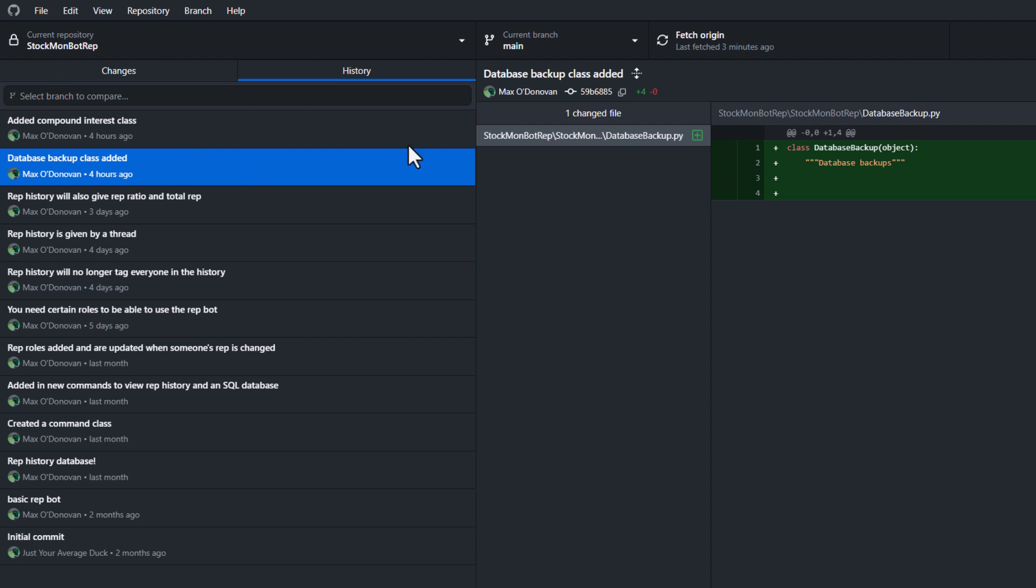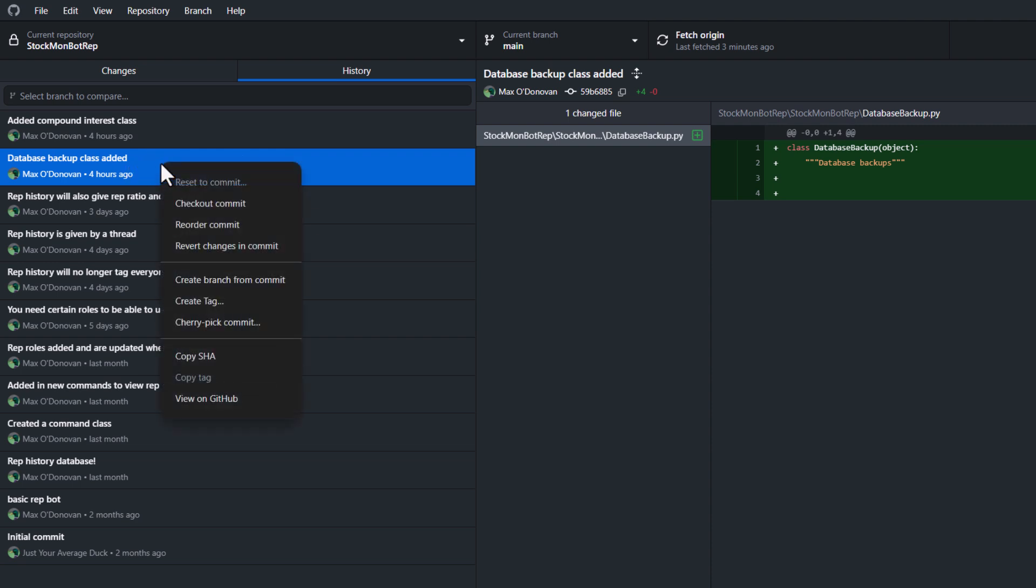So firstly you need to go into the branch that has the commit you want to cherry pick. Then you want to click on it. Then you want to right click on it and click on cherry pick commit.